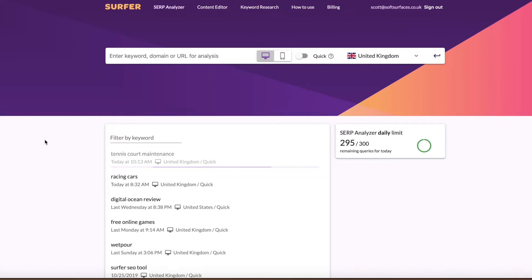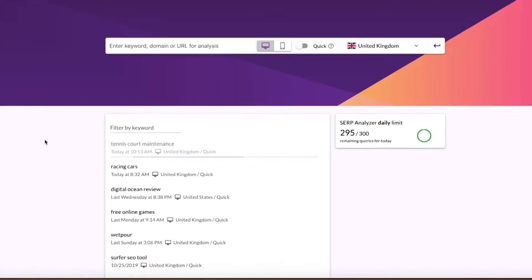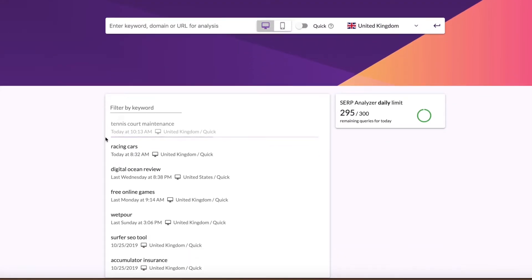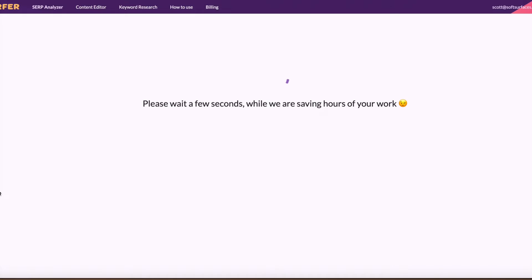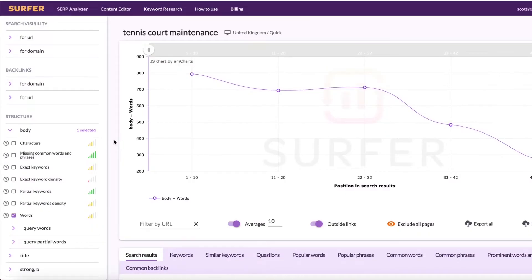So what initially confused me was I pressed enter and thought, why is nothing happening? But all that's actually happening is you're entering in your keyword and it needs to load in all that data at the bottom. So don't be impatient — just wait about 20 to 30 seconds. This bar, as you can see, is now loading up. Once it's all done, all you need to do is click on your keyword and all the data will pop up ready for you to use and analyze. So that's just finishing up now — it says analysis is ready. Once that pops up, all you need to do is click that keyword and all your data is there in front of you.